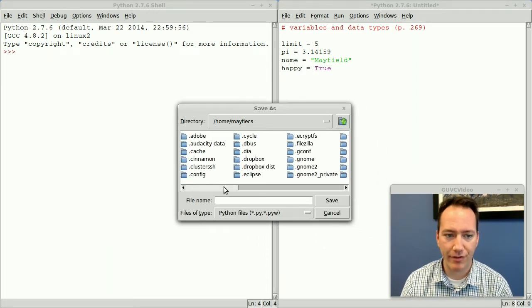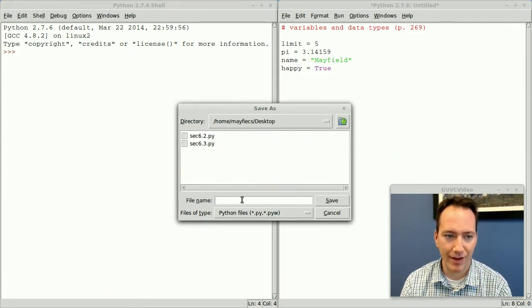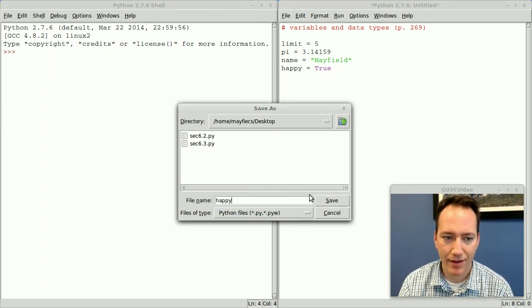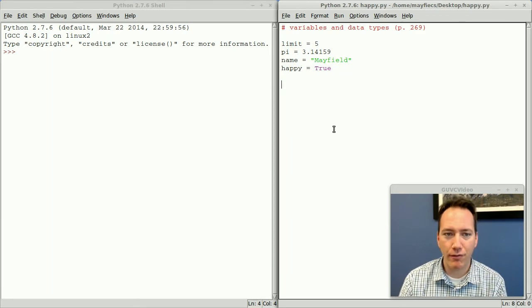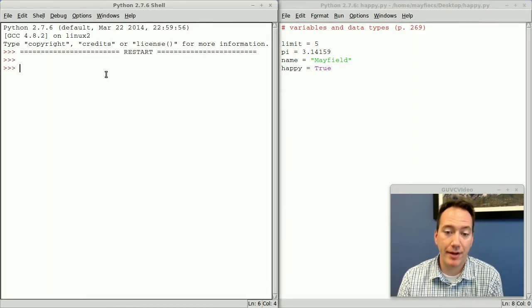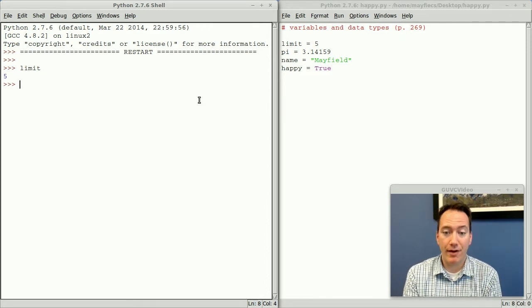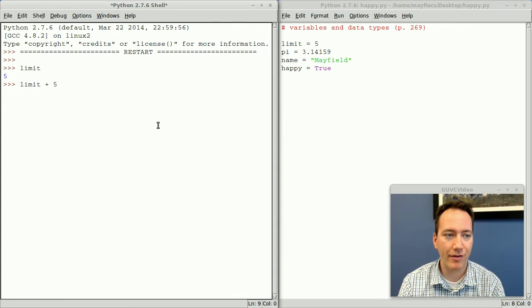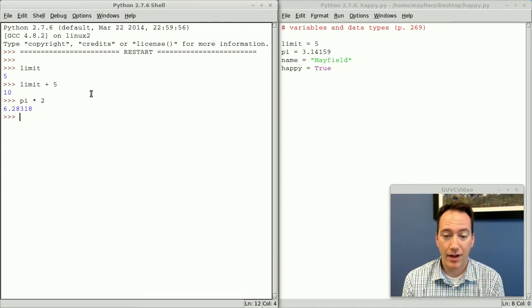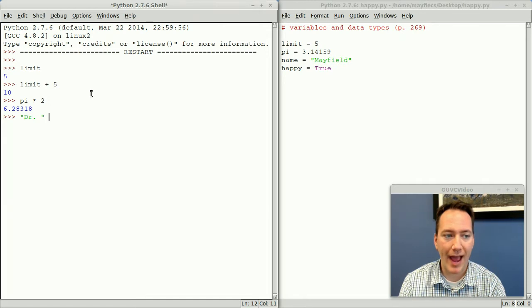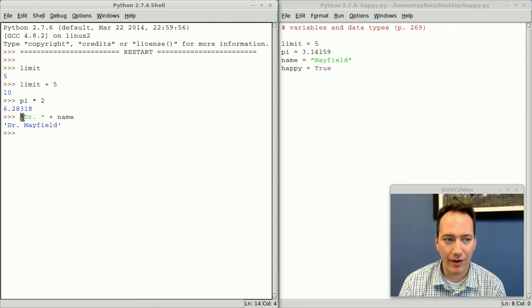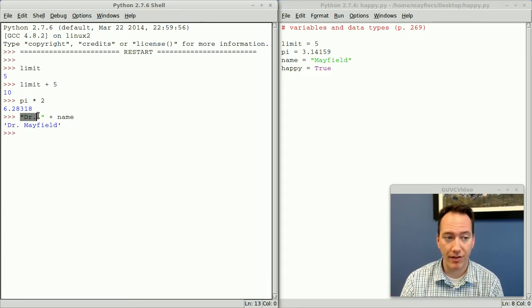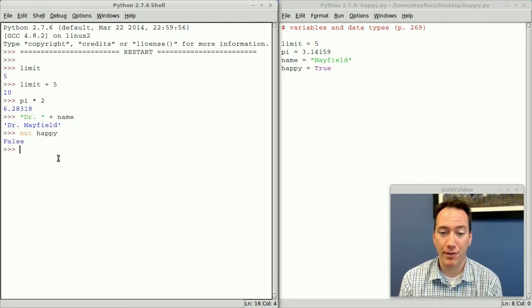Typically in the Linux lab when you save a file it shows you all your hidden folders, so you have to scroll to your desktop or wherever you want to save these. I'll just call this one happy. So I've got my happy Python file here with four variables. If I run this program you'll see that nothing happens on the right because all I've done was just define some variables. But I can do a whole bunch of things with these variables. If I just type the name of a variable it will automatically print out its current value. If I add 5 to limit I get 10. Maybe I'll do pi times 2, and that's twice as much. You can also add text, so I might say doctor space name and that's doctor Mayfield. Notice how it changed my double quotes to single quotes. The quote marks are interchangeable in Python. And finally I can say not happy which is false because happy is true.